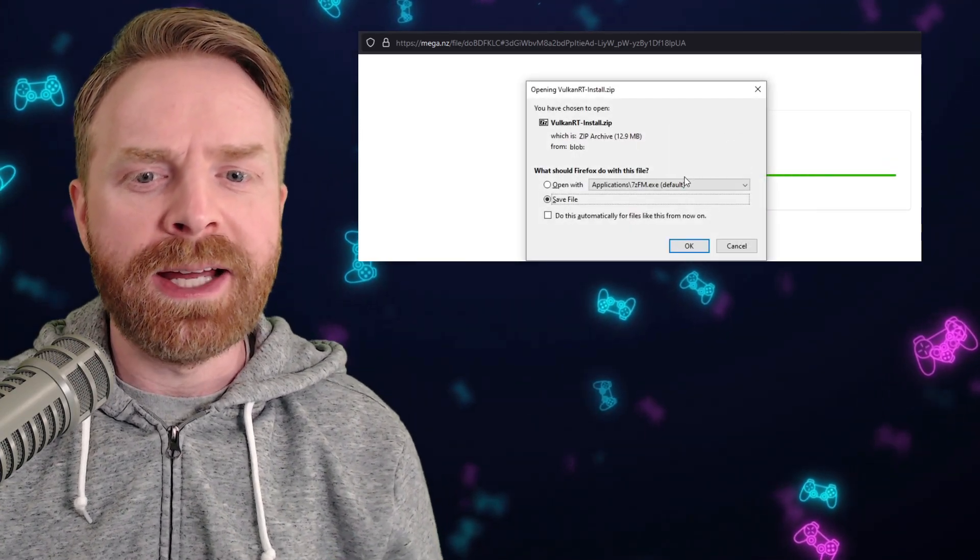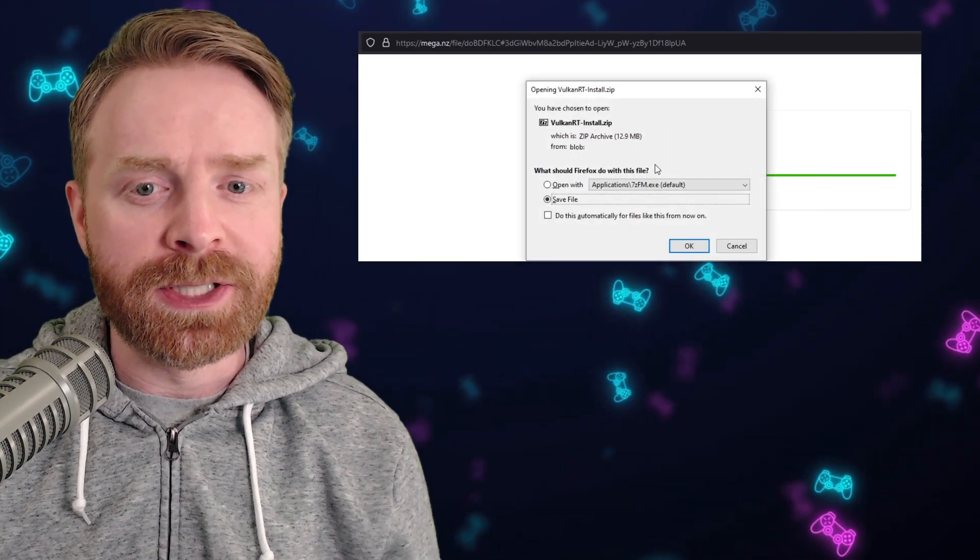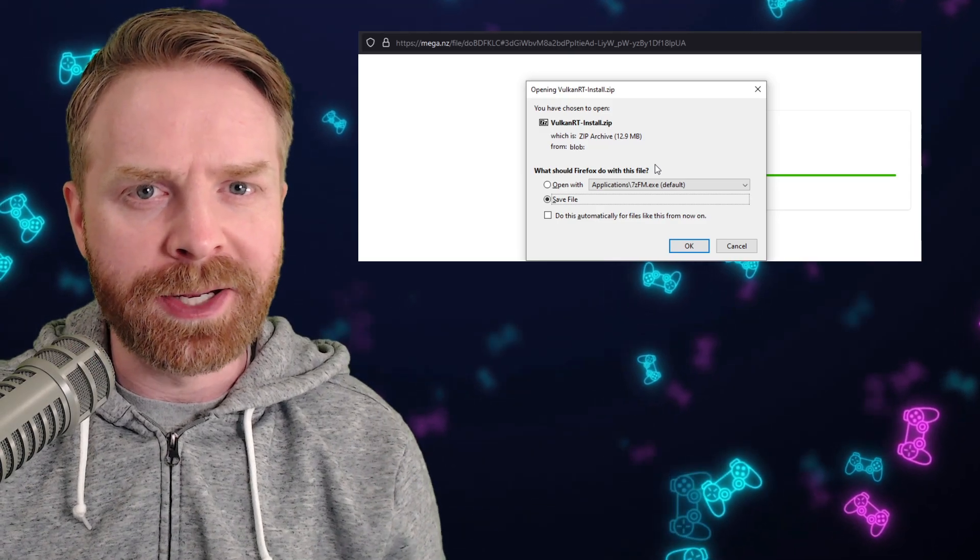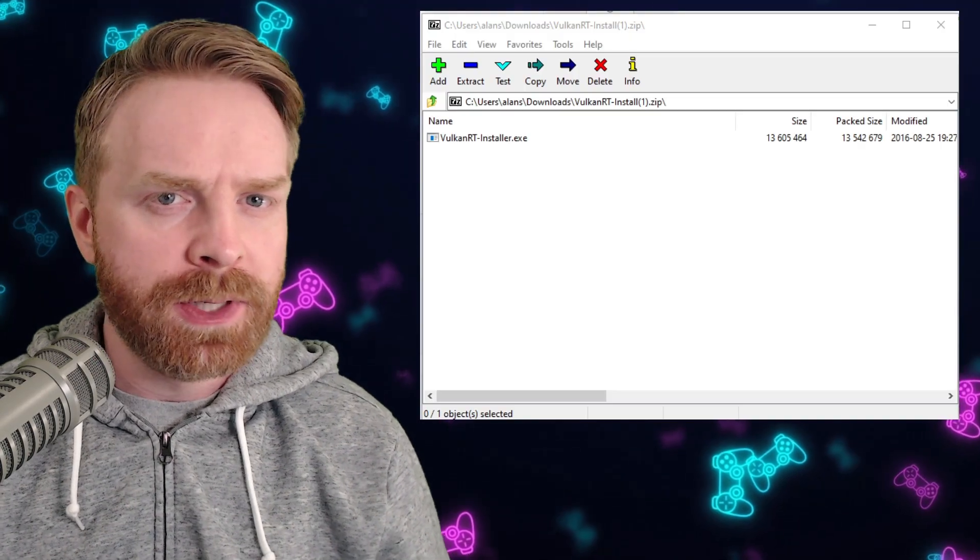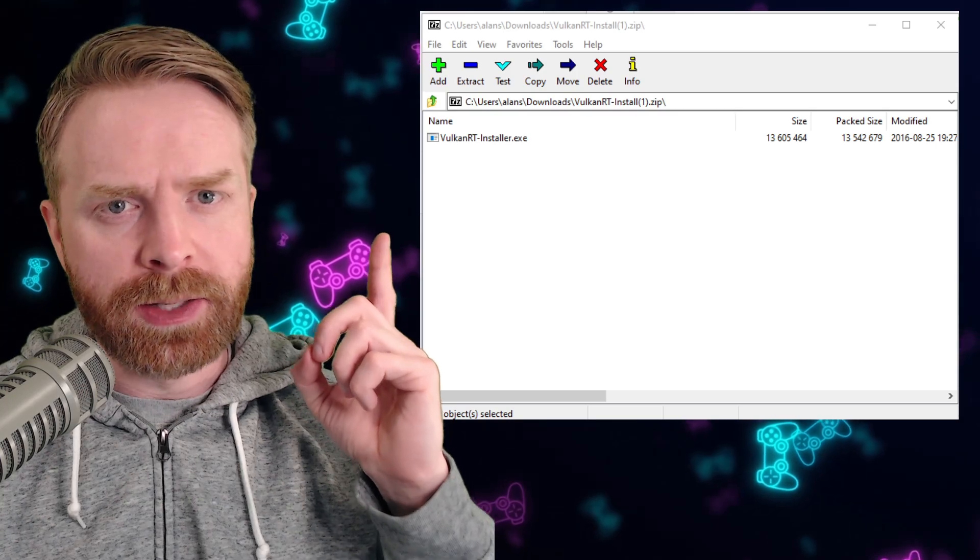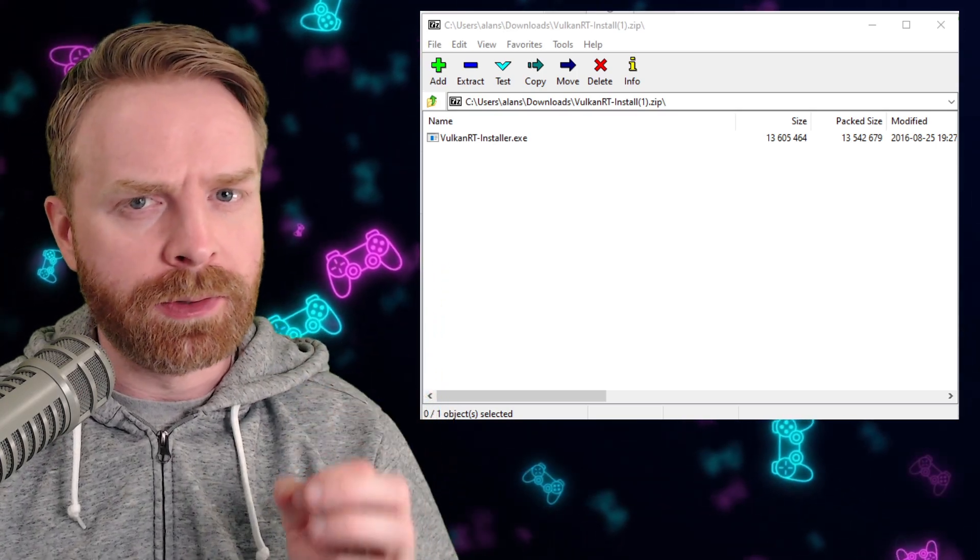The overall download is very small. It's 12.9 megabytes. When it finishes downloading, extract the Vulkan RT installer and run it.